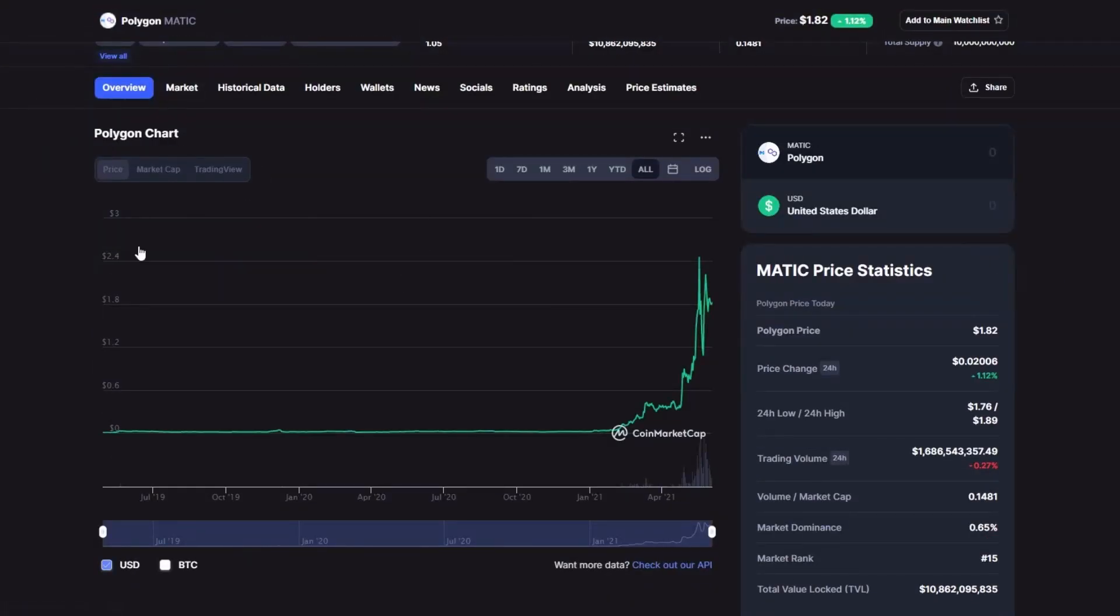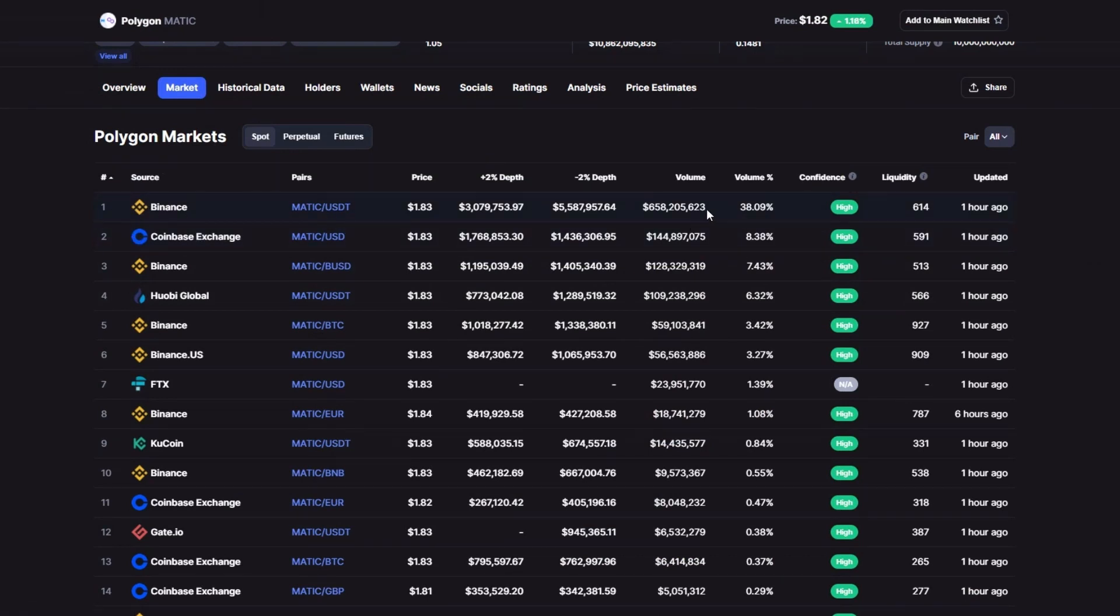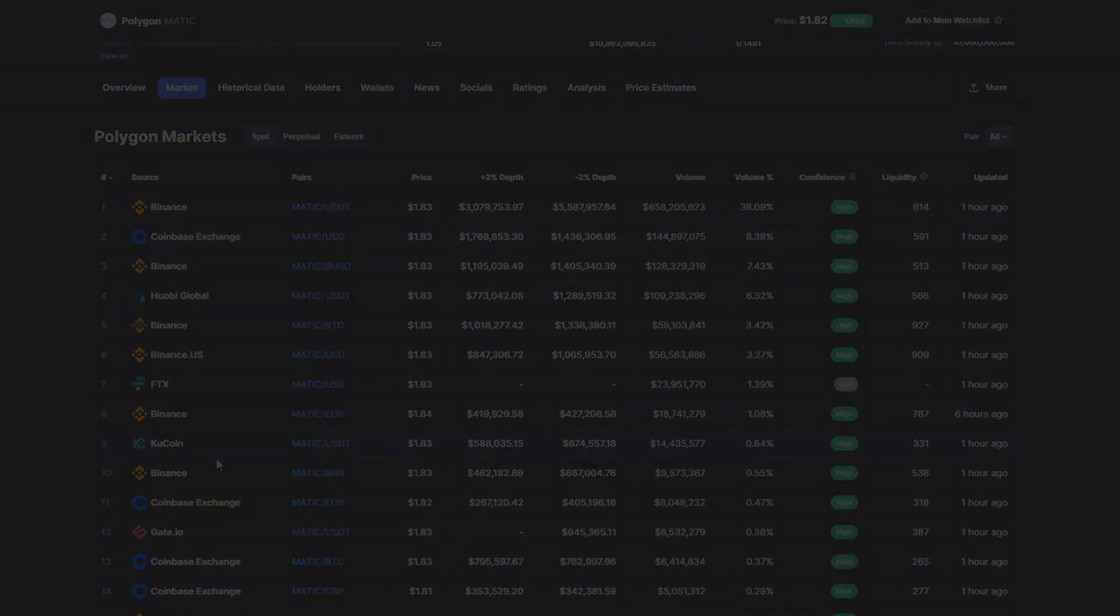As for exchanges, you can get MATIC on the major ones like Binance and Coinbase, and if you sign up to Binance using my link you can save some money on the fees, but if you want even lower fees you can use FTX, and if you sign up with my link you get 5% of your fees back.